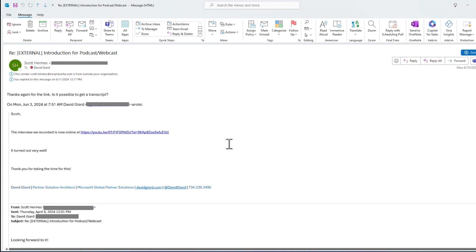So I invited Scott to be on the show. We had some back and forth about what the topic should be. We had some conversation before the show, scheduling and so on. And then we also had some conversation after we recorded about the fact that it's up there now and can take a look at it and thanking him for being on it, things like that. So a bunch of information that spanned several weeks.